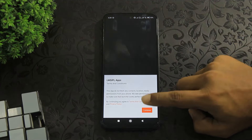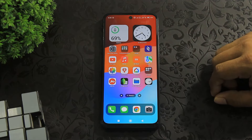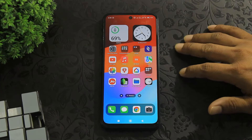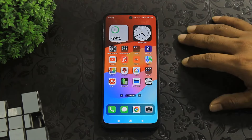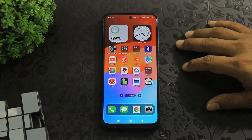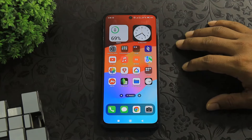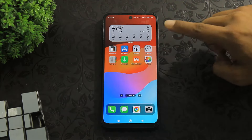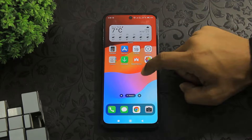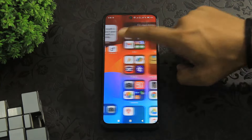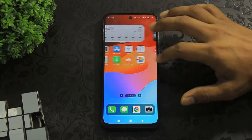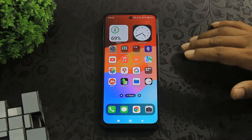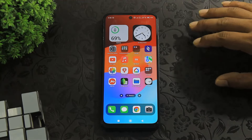Click on continue and guys, you can see this launcher is different from other iOS launchers. Many preset new widgets in this launcher, app library, and many beautiful themes are also available on this launcher.